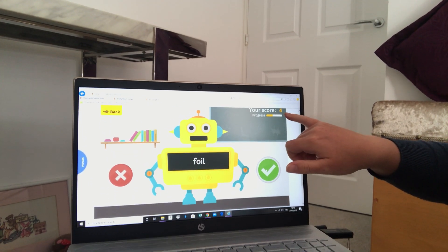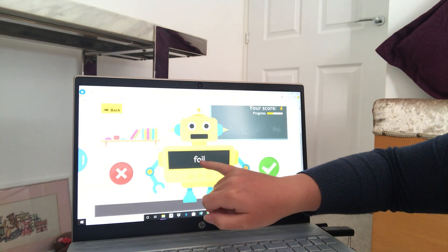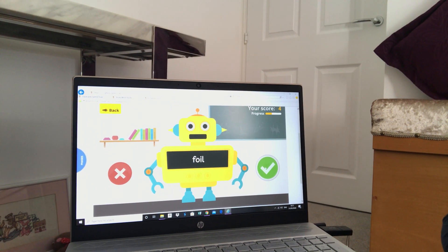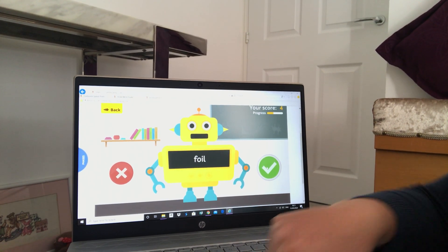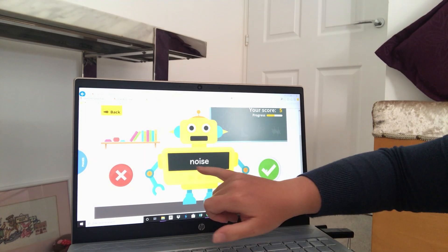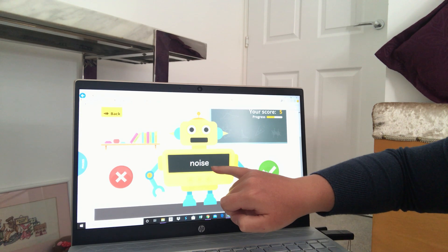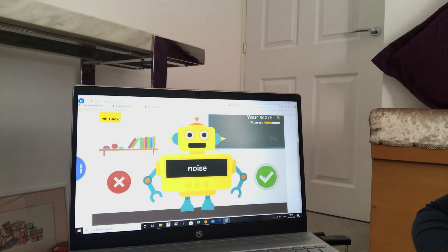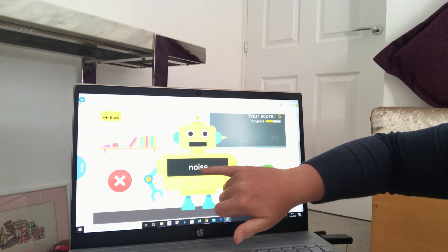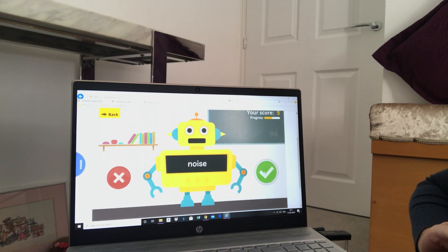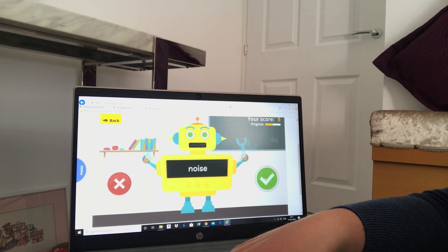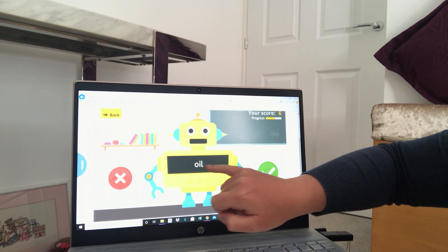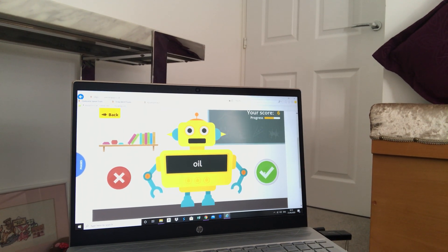We're doing really well on our score — we've got four right! Let's try this one. Ready? F-O-I-L. Can you hear it? Foil! Well done — we use foil in the kitchen to wrap things up. Next one: N-O-I-S-E. 'Noisy'? Well, we can't say 'noisy', so remember the E becomes a silent E so we don't use that sound. Let's leave it off and we say N-O-I-S — noise. Fantastic!